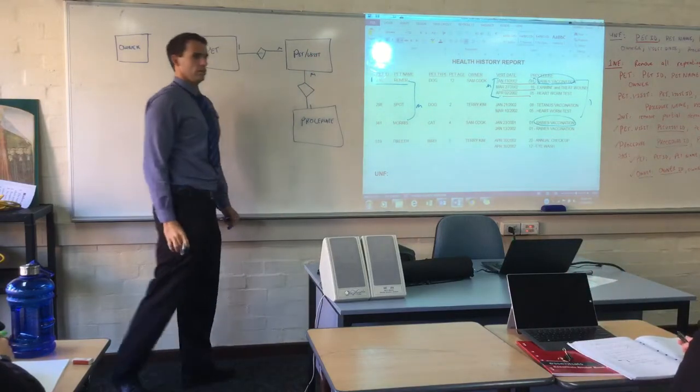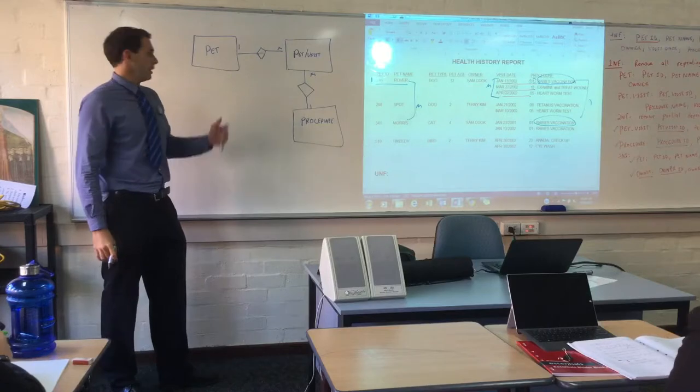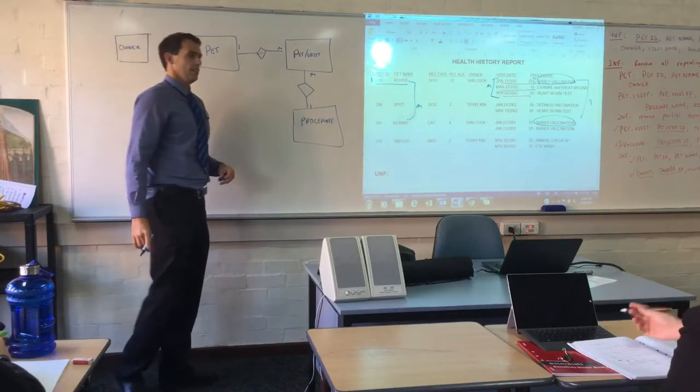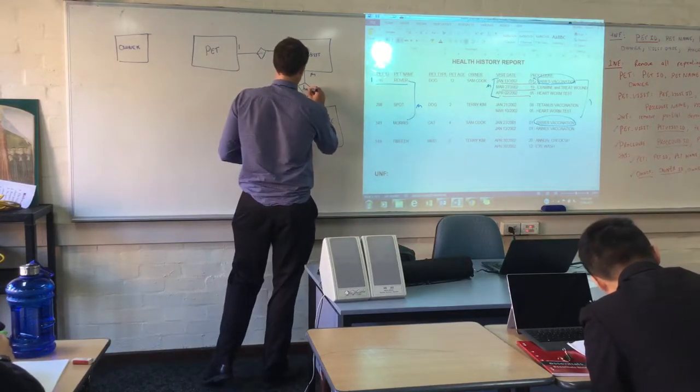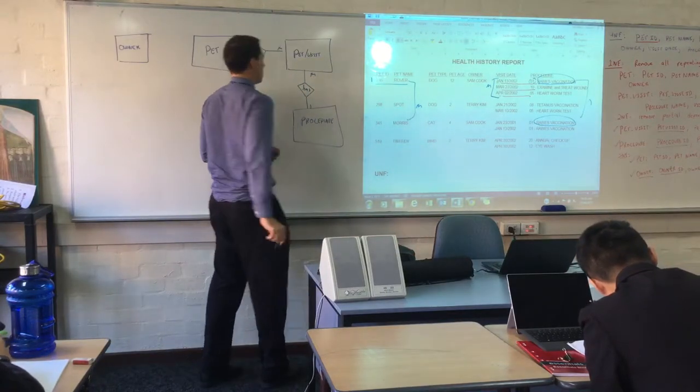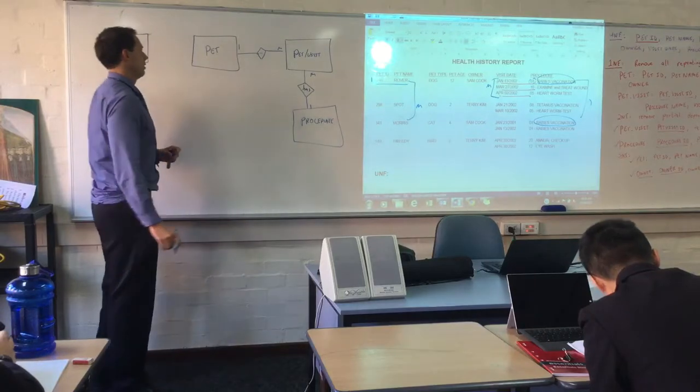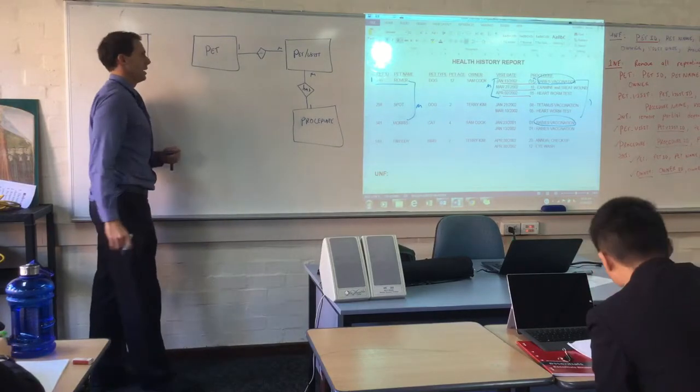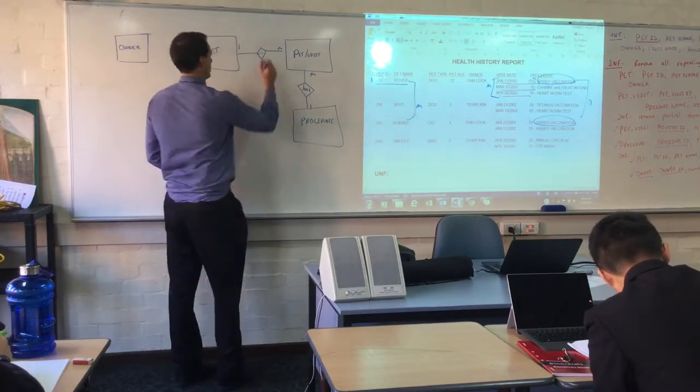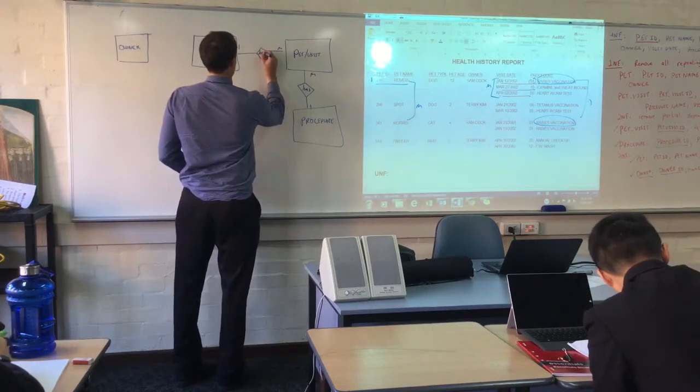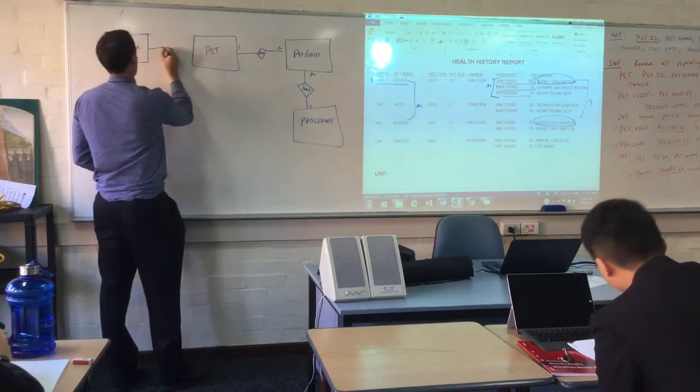Key word you always want, like details in ERD, is has. So one procedure has many pet visits. One pet has many pet visits. Can't go wrong with has. That's your relationship.